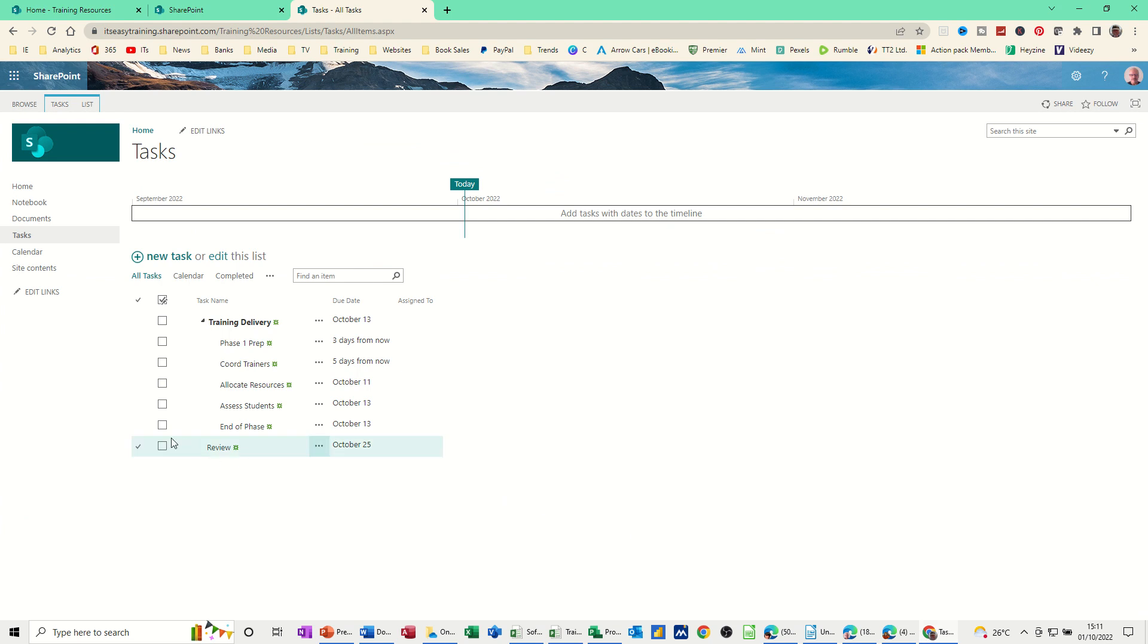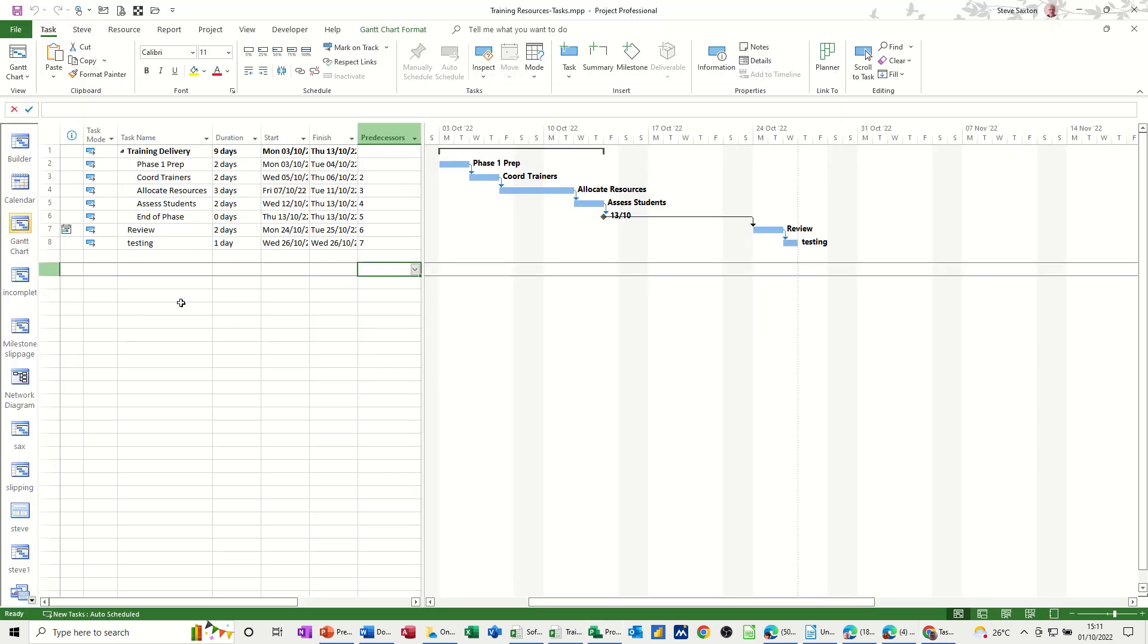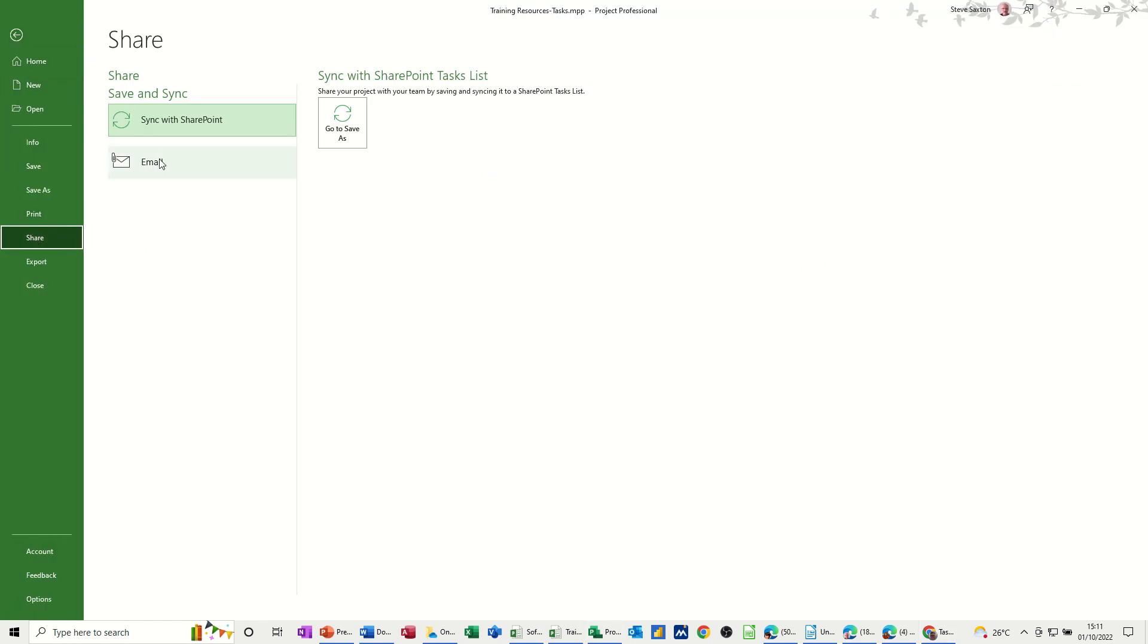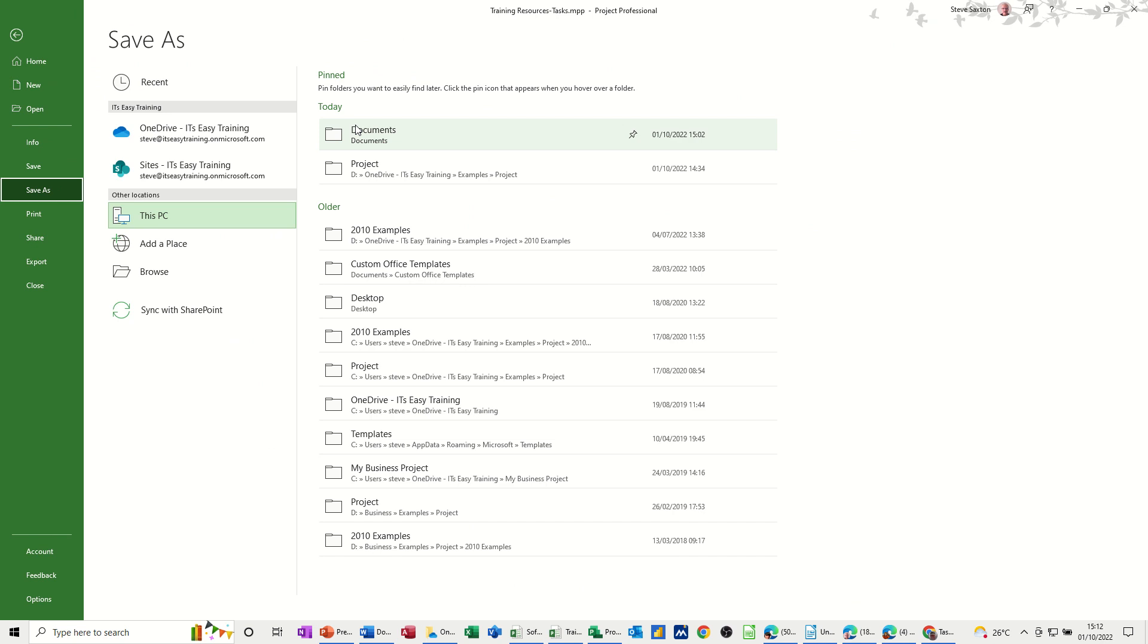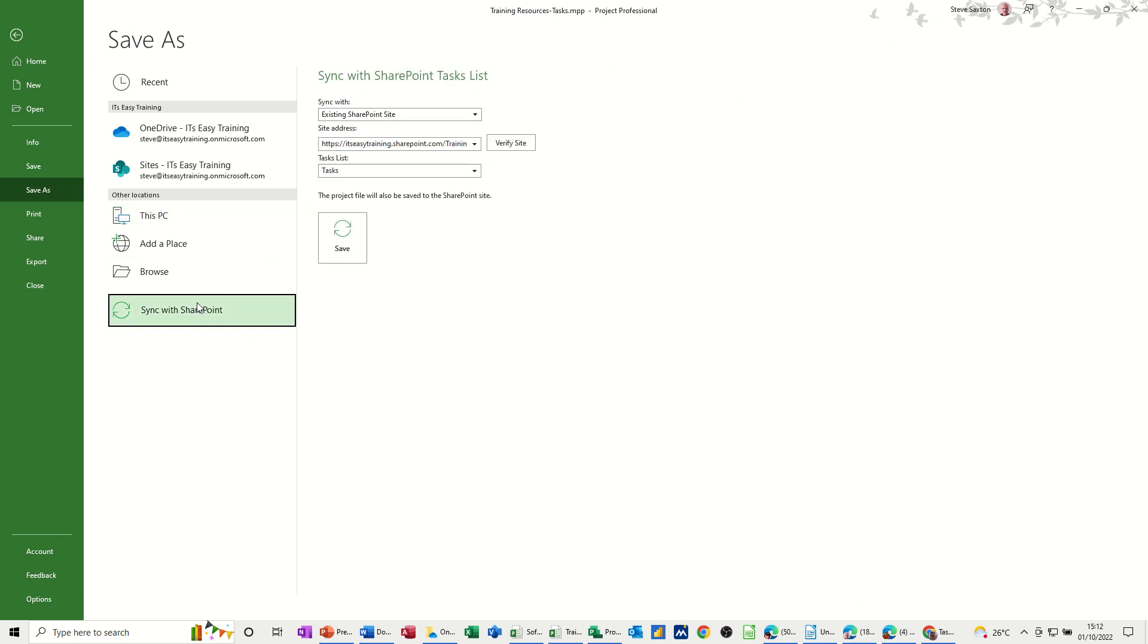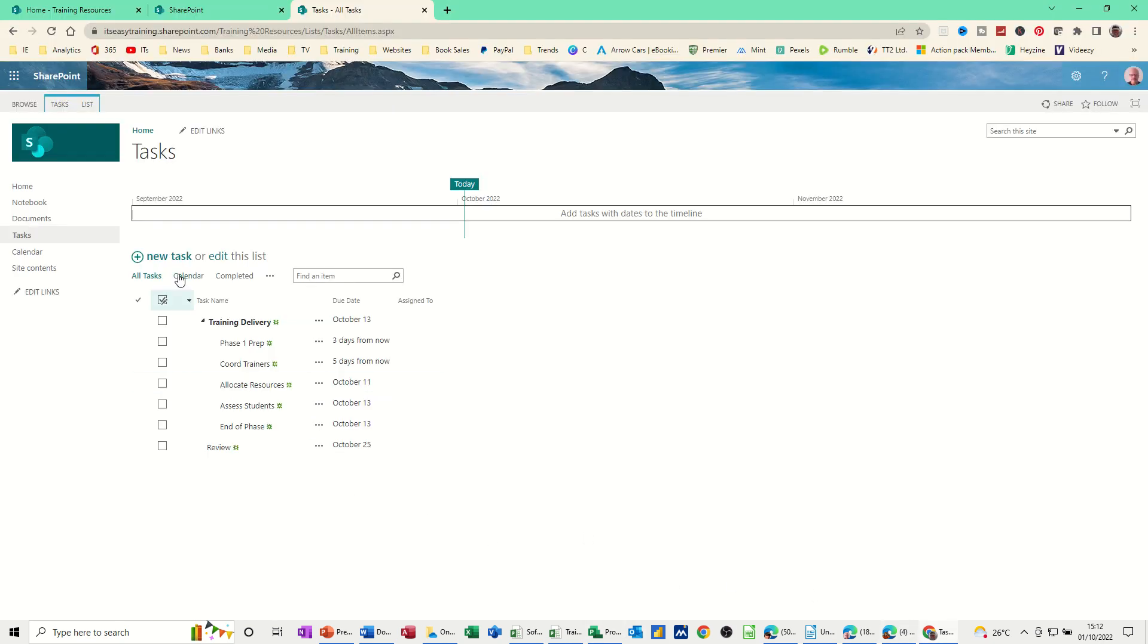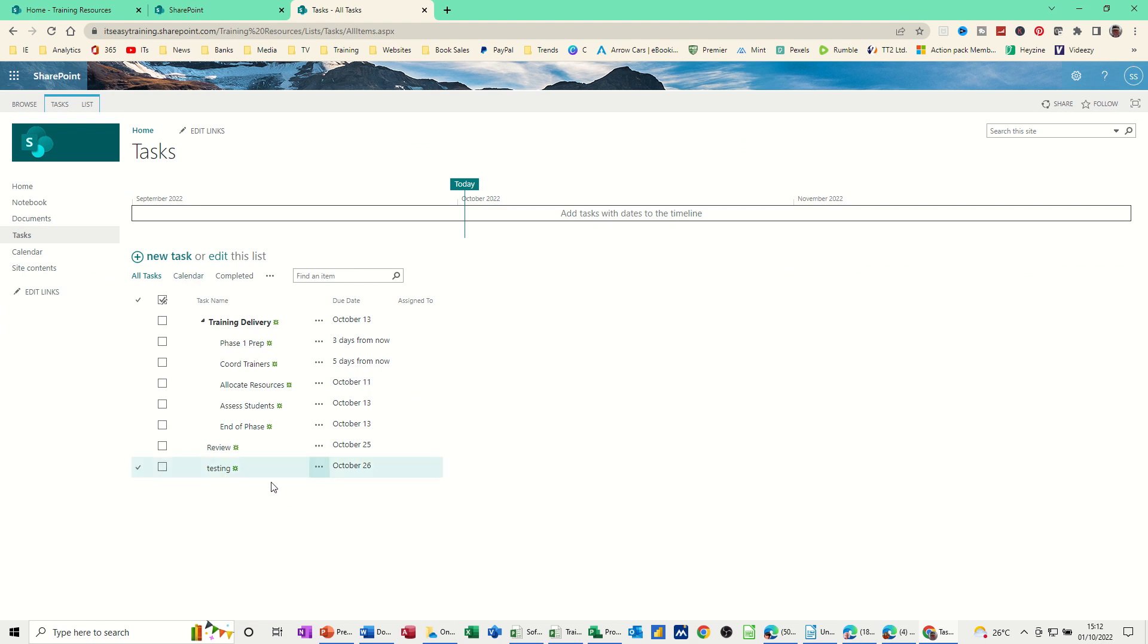So there's the review. Now I can't see the testing on there. So I'll go back into Project and just sync that again. I'll just click on that so it should sync. Save. And then go back up to the SharePoint site.